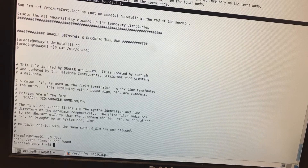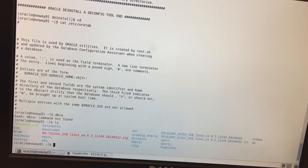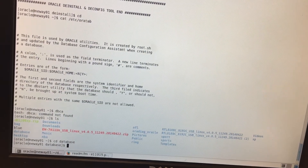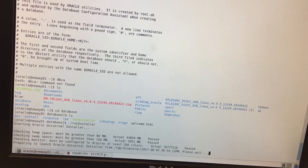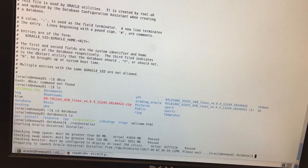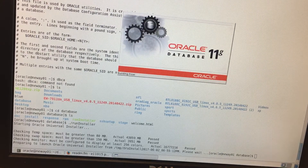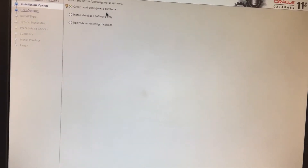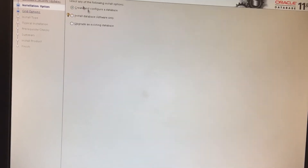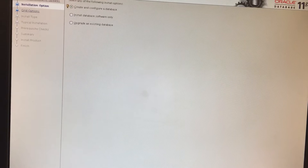Now let's reinstall the Oracle software. I already have it unzipped, so I'll do CD database, then LS, and run dot slash runInstaller. This is pretty straightforward — it shouldn't take more than seven clicks. Hit next. I'm going to select 'Create and Configure a Database' so I install the software and create the database at the same time. Hit next.